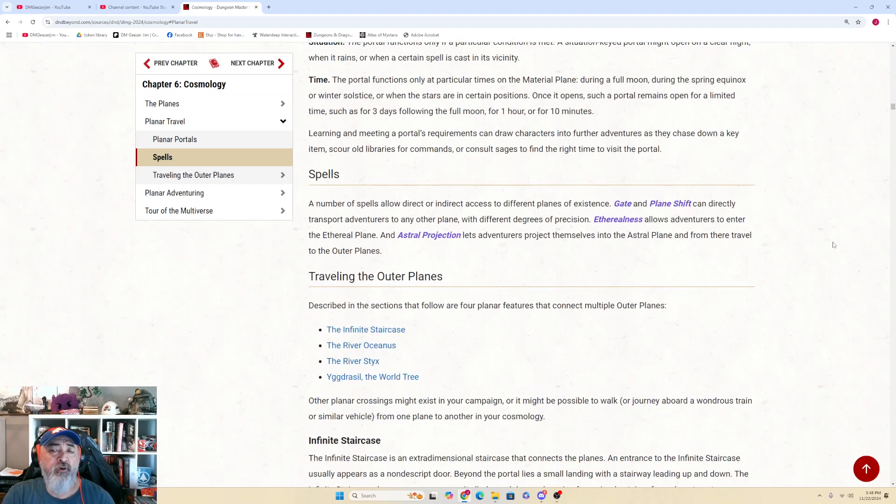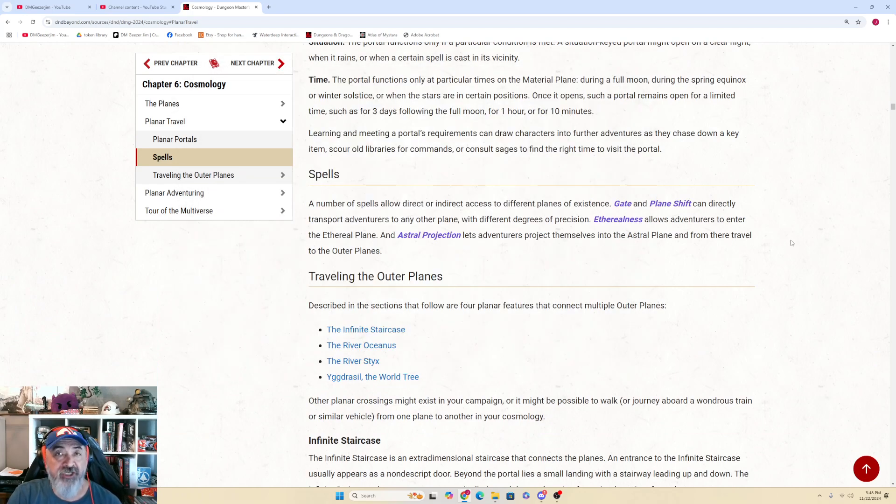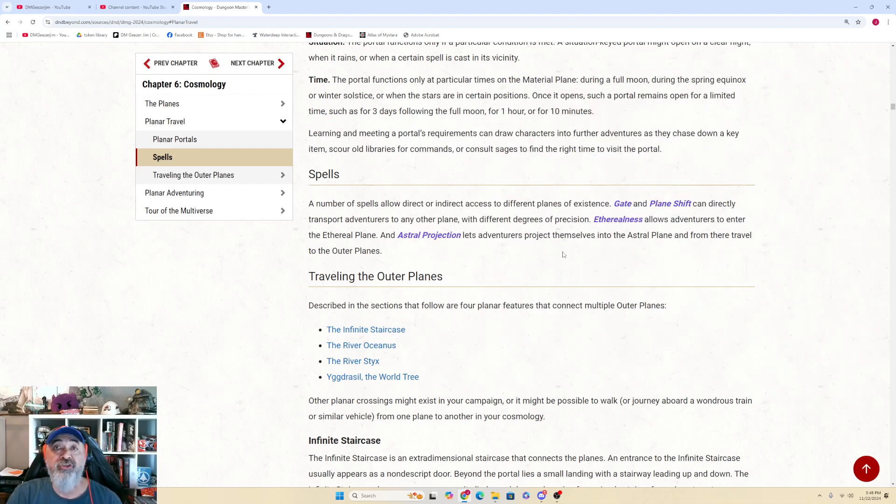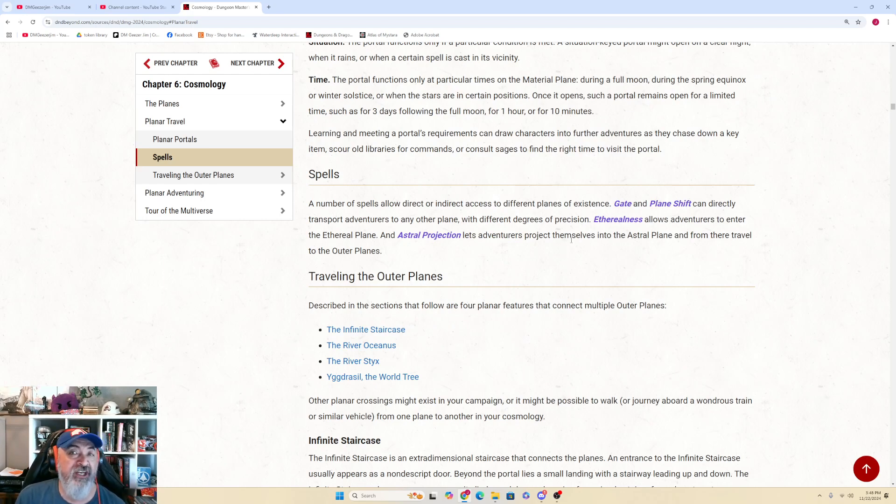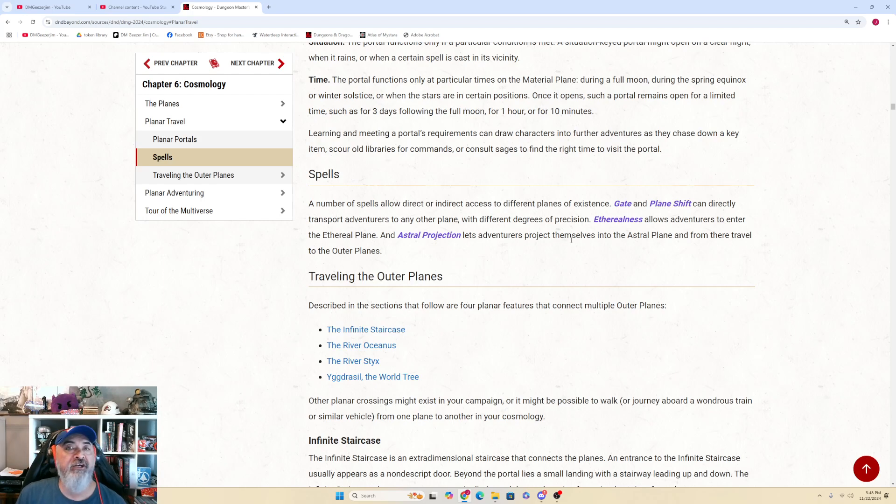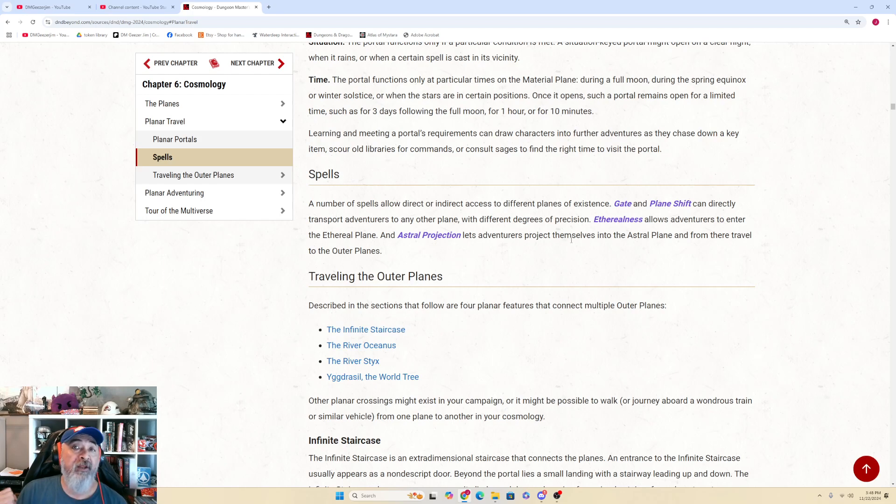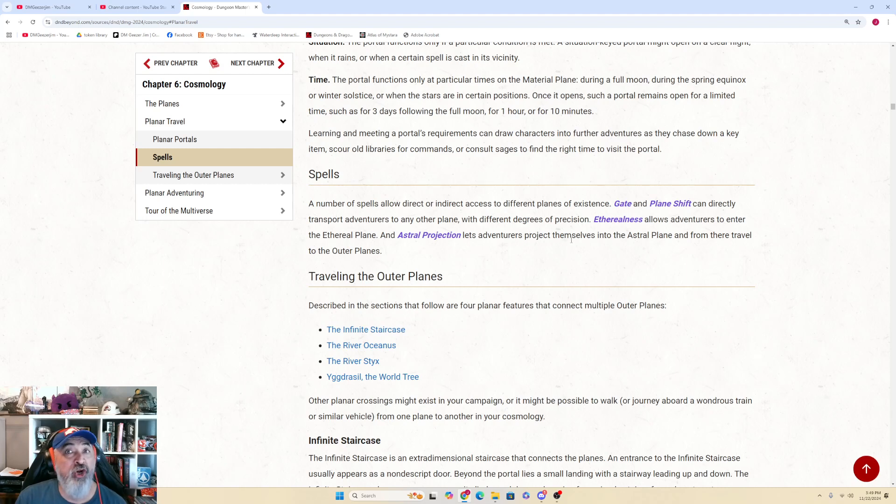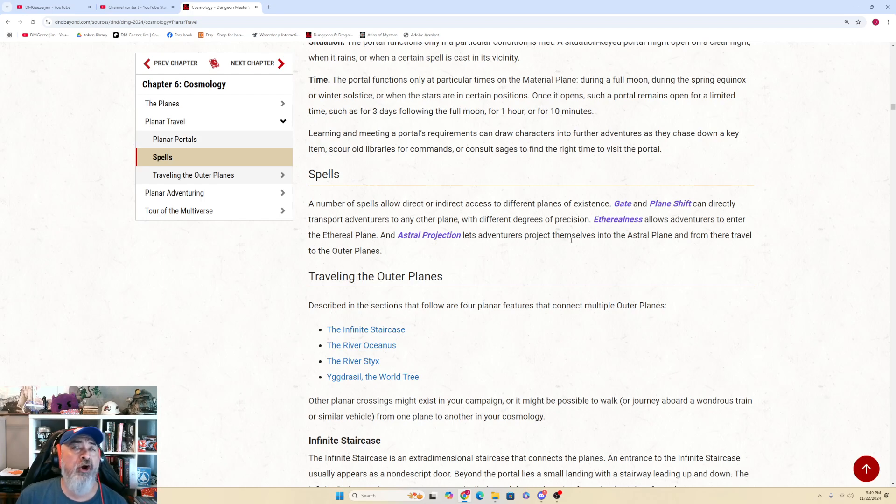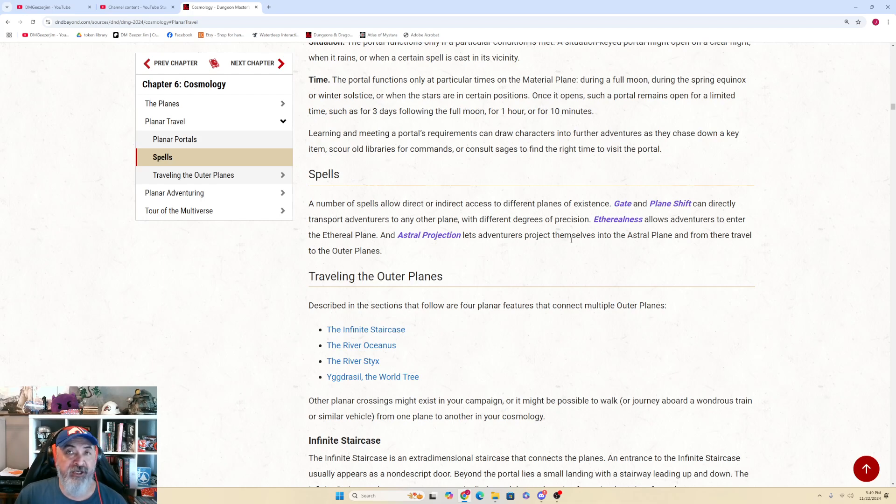Your players can transport themselves with gate, plane shift, etherealness, and astral projection. Understand that etherealness is not an instant ticket, neither is astral projection. You're going to some place in the astral sea and you still have to find your way from there to your destination. That in and of itself is going to be potentially a huge adventure. When you're in the ethereal plane, there's a lot of creatures that can see into the ethereal plane from the material plane. There's a lot of creatures that exist in the ethereal in nature that can touch the material. When your players are moving around in there, they are potentially targets for these creatures. The ethereal plane and the astral sea are not vacuums. They are filled with life. They are filled with other travelers. So when you're using these for transit, make sure that you're planning for the possibility of encounters and adventures within these realms.